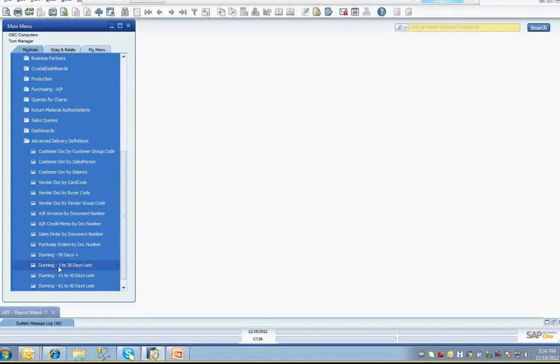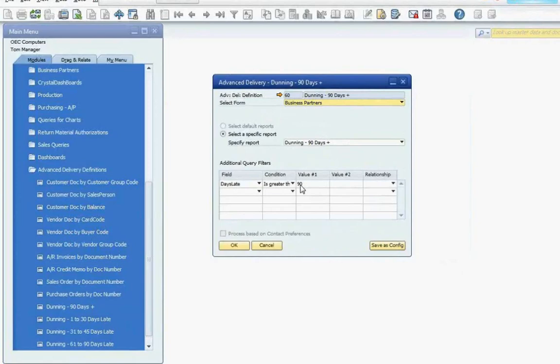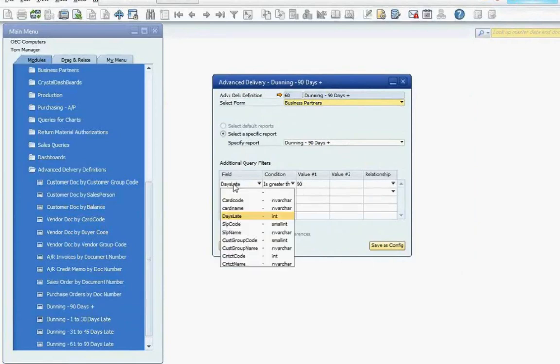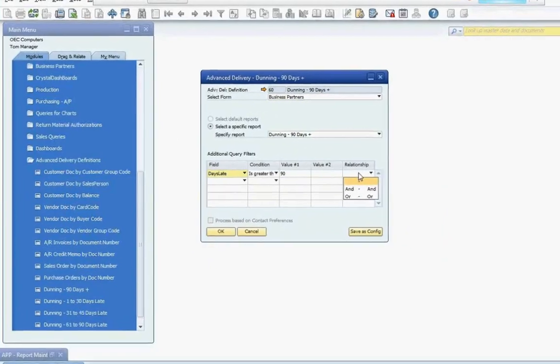In this case, I'll select the Dunning 90 days plus option which will execute a query associated with the advanced delivery definition. You have the ability to set up predefined parameters, and as you can see in this definition, the days late column is set to look for a value greater than 90. You also have the ability to specify additional parameters and define the relationships between them.